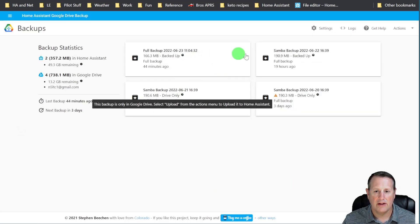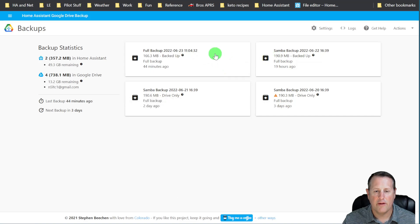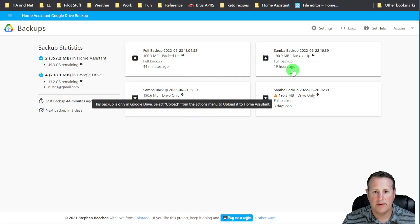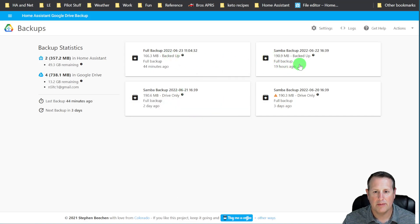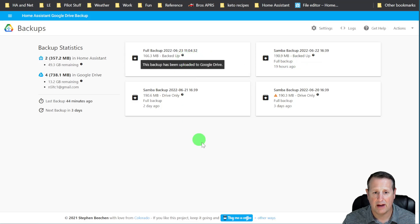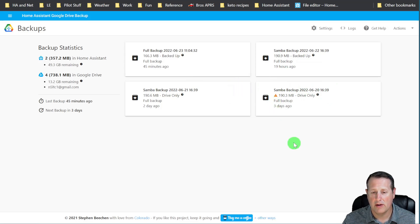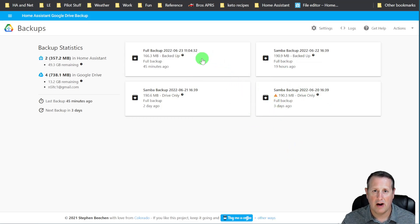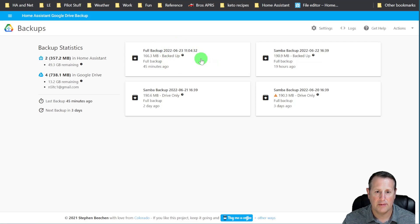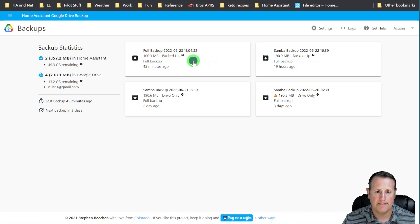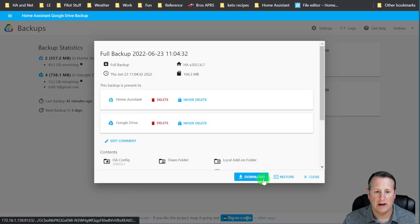On this site, you can see that I have four different backups. Two of them are backed up to the Google Drive. One of them is on Google Drive only or actually both of these are on Google Drive only. I'm going to take one that's on my local device here. And that's this latest backup, 623, and I'm going to click on Restore here.